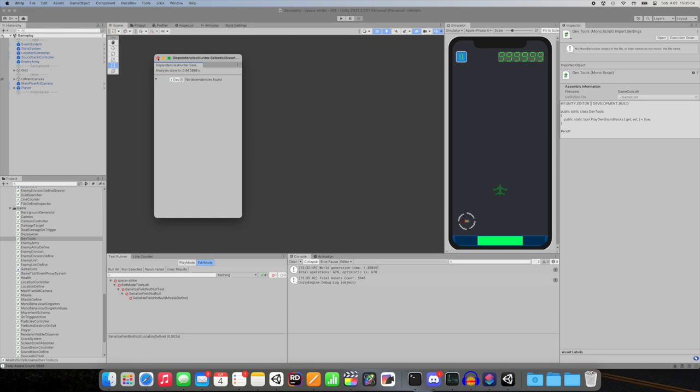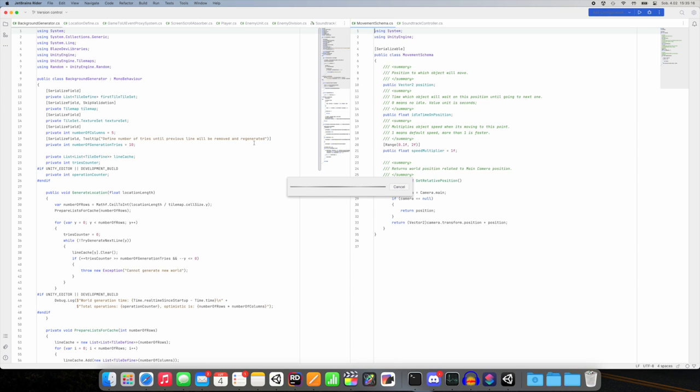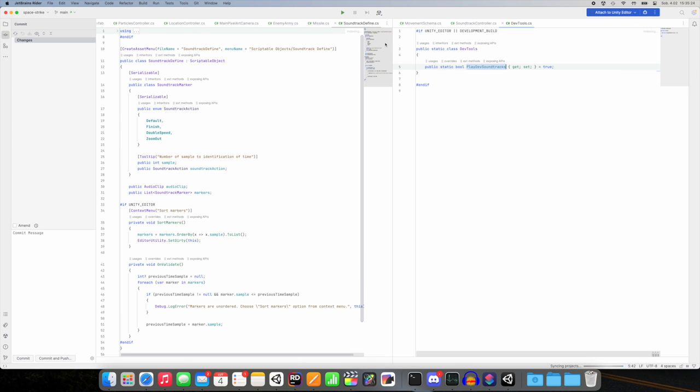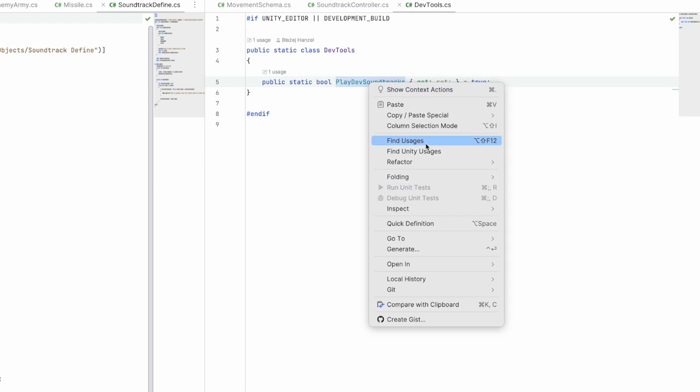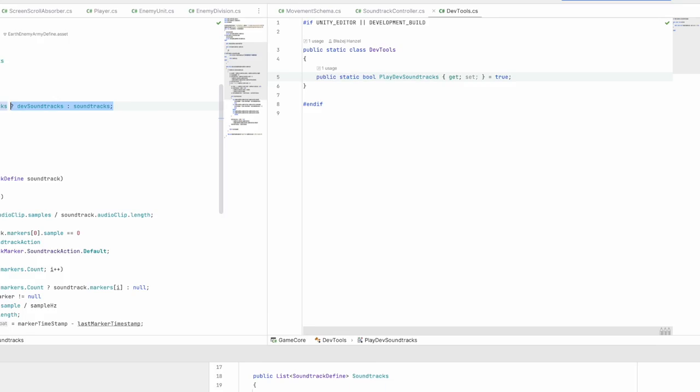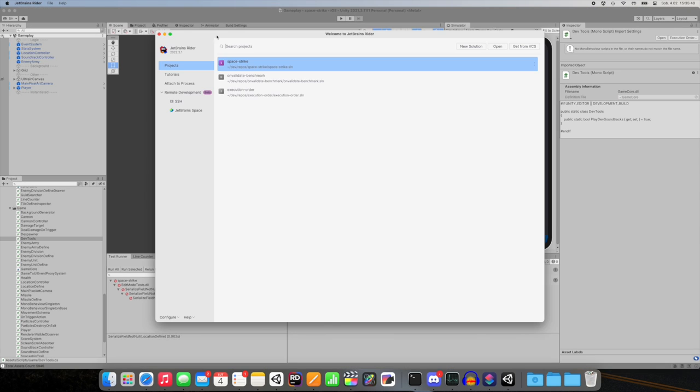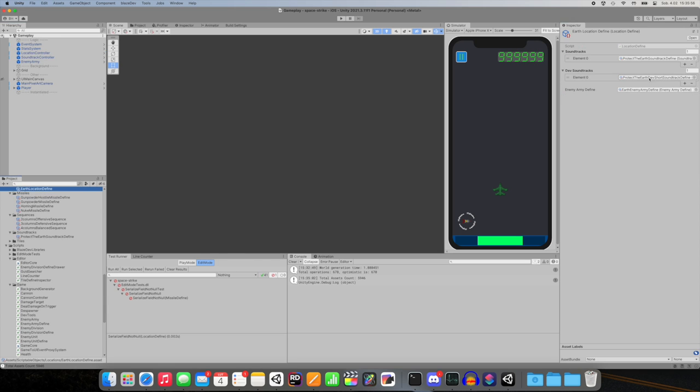I also implemented script called devtools which will be used to make testing easier. For now I have only one bool here and this is for playing shorter soundtracks in editor and development build. I will use this to finish levels faster and test some soundtrack related actions.